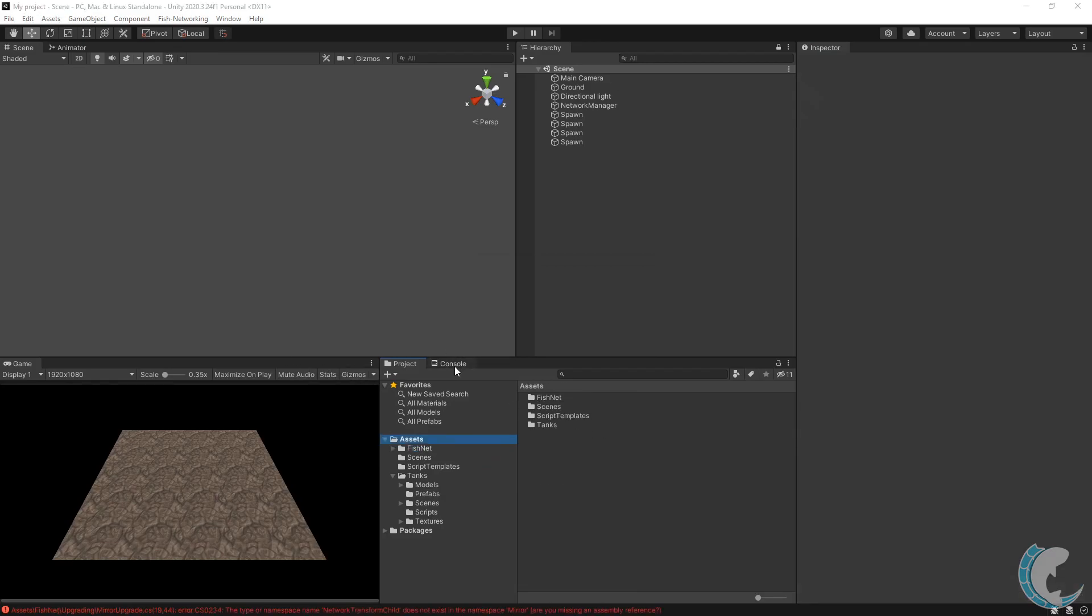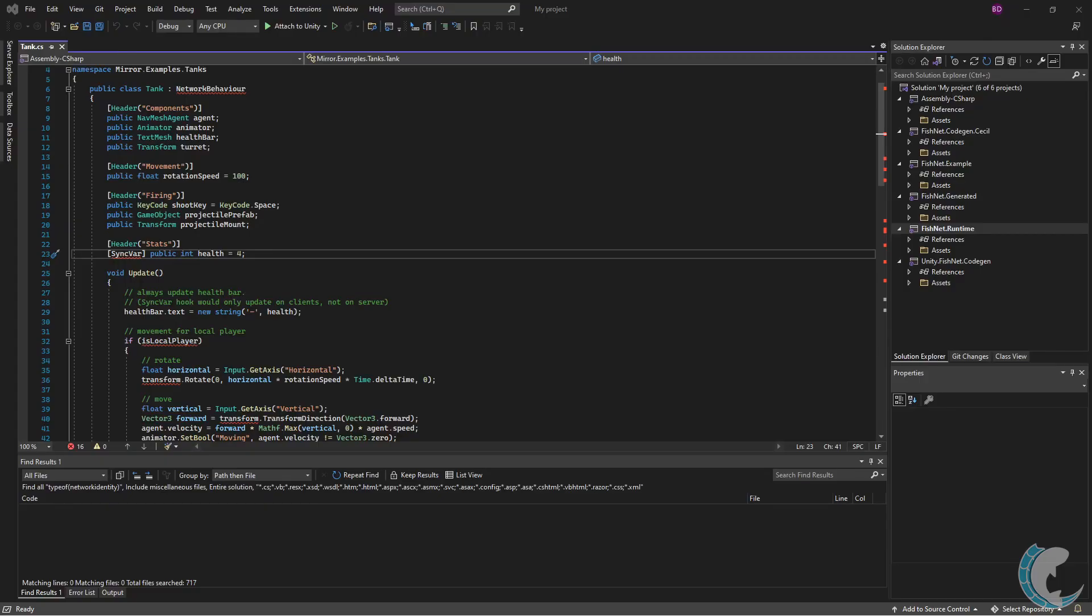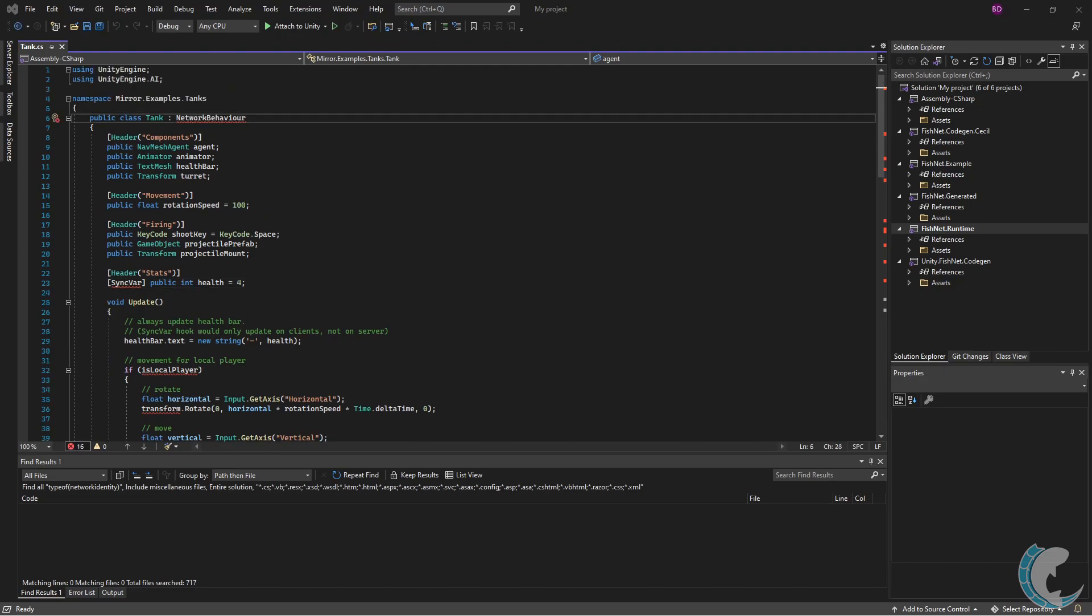you'll begin to see errors in your code. This is where the code changes come in. It's going to look a bit scary at first, but these changes can go pretty quick. A couple months ago, I converted a two-year project from Mirror to FishNet networking in about three hours. Let's begin.